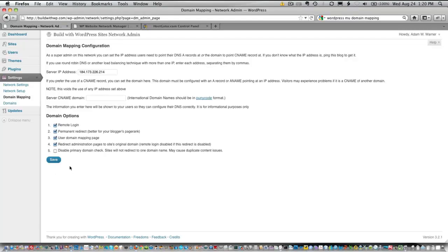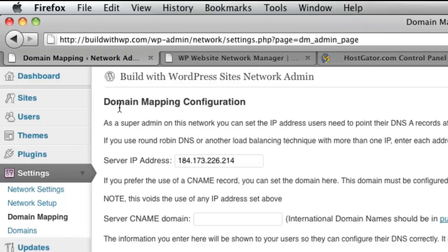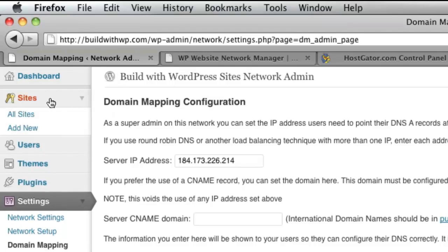Now that those settings are saved, what we need to do is go into the Individual Site Dashboard and add our mapped domain. So I'm going to go ahead under the Sites menu, choose All Sites.